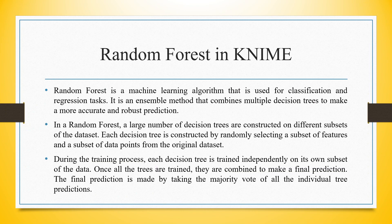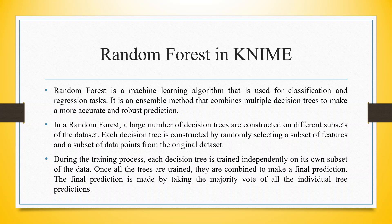Random Forest is a machine learning algorithm that is used for classification and regression tasks. It is an ensemble method that combines multiple decision trees to make more accurate and robust predictions.